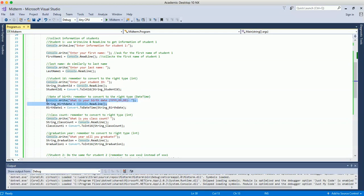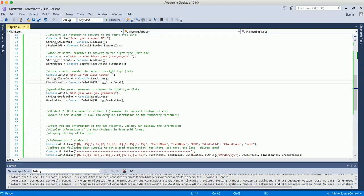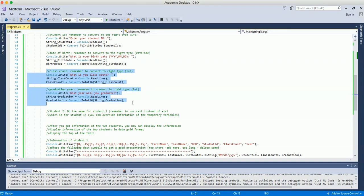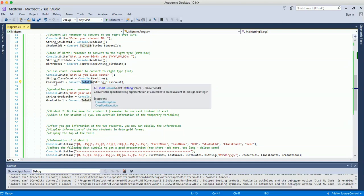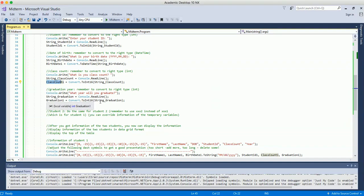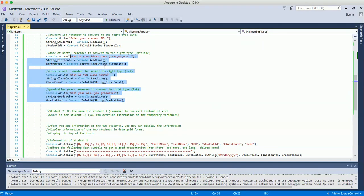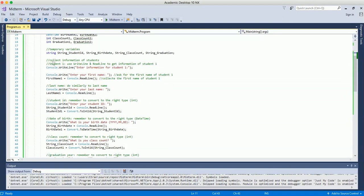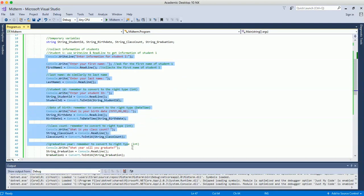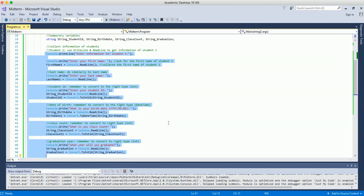Similarly, for date of birth, we collect the data from the keyboard as a string and then convert it to DateTime type for the student 1 date of birth variable. For class count and graduation year, both are integer type, so we convert from string using Int16 or integer parse to store into the class count and graduation variables. This completes collecting the information for student 1.